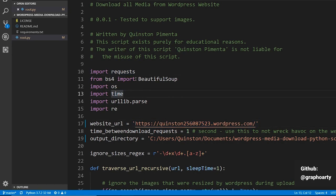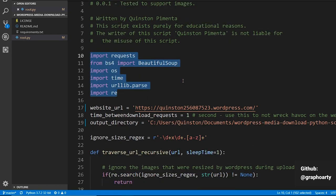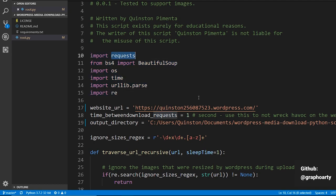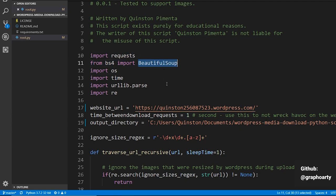Let's talk about what we're going to use. These are the requirements for the script to run. You have the requests module, which helps you send GET and POST requests. You have BeautifulSoup, which helps you parse HTML and get values from it — like the HTML text of a body tag, a class, or an ID. It's basically used to parse HTML.